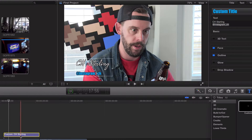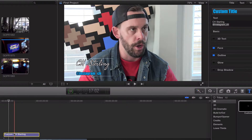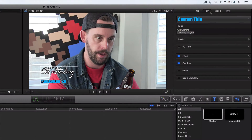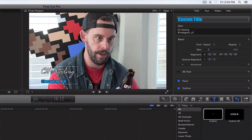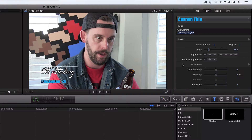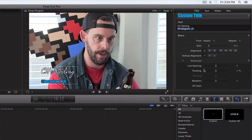What we're gonna do is make sure we're highlighted on our custom title. I'm gonna go up here to Text and let's show the Basic dropdown just like that. Here's all of our stuff — it's on our bottom, it's on our Instagram underscore CH. Font is Impact, we've got the size and everything, but where is the line spacing?